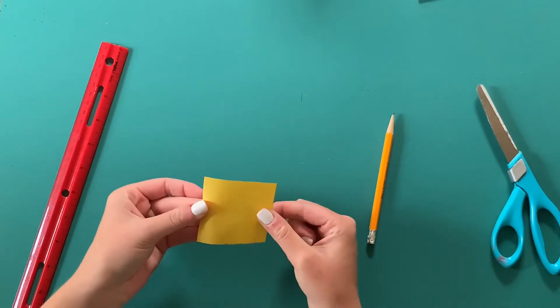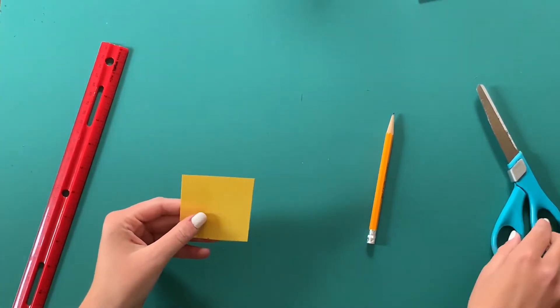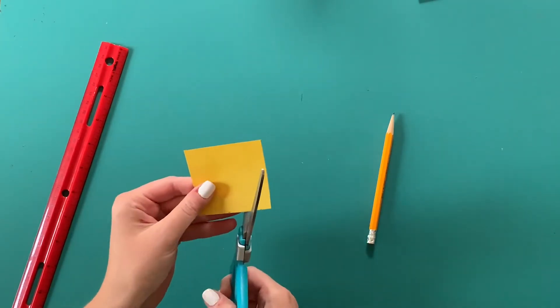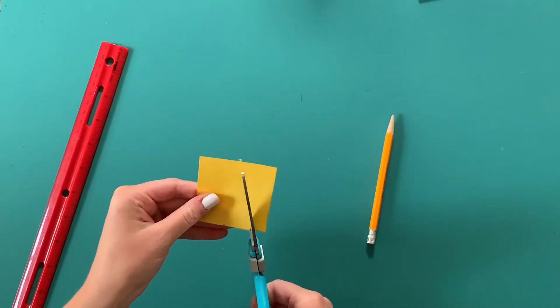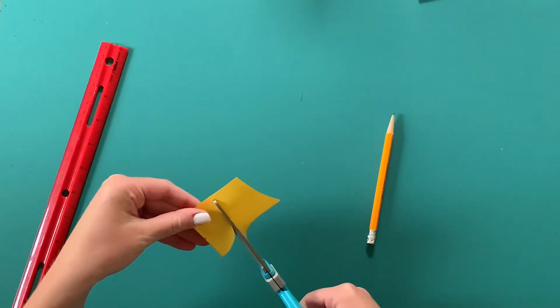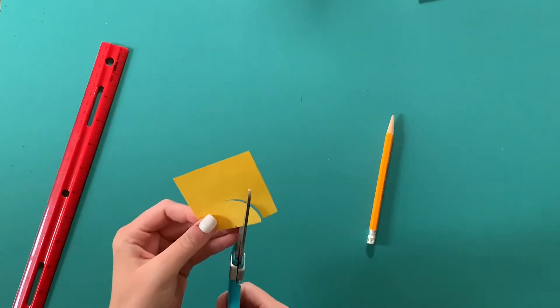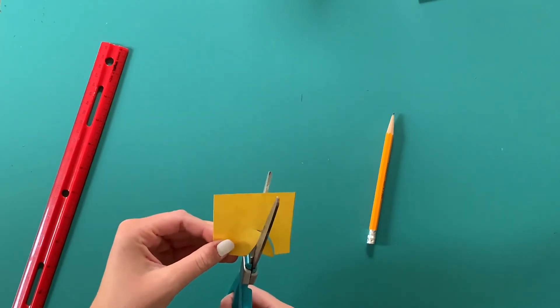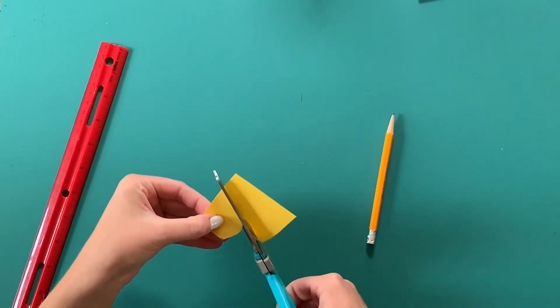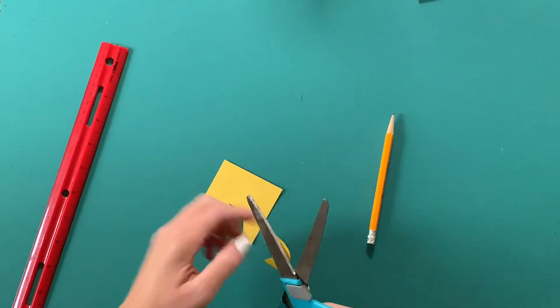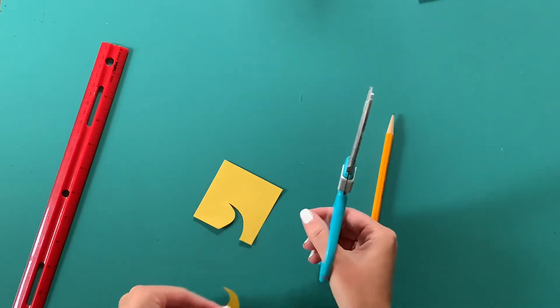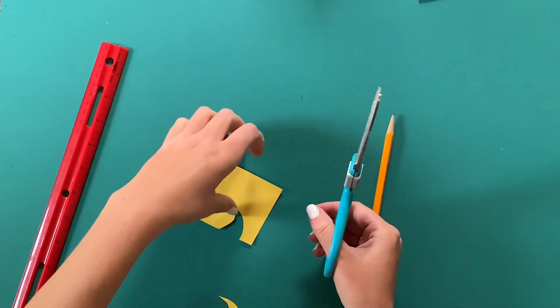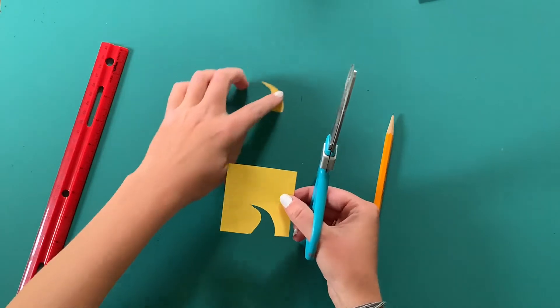All right, so now I have my square. So now I'm going to start to think about what do I want my tessellation to look like. I'm going to cut out this kind of wave-like shape on the bottom, and once I've done that I'm going to place it in a safe place because we're going to be needing this and we'll be taping it back onto our master shape.